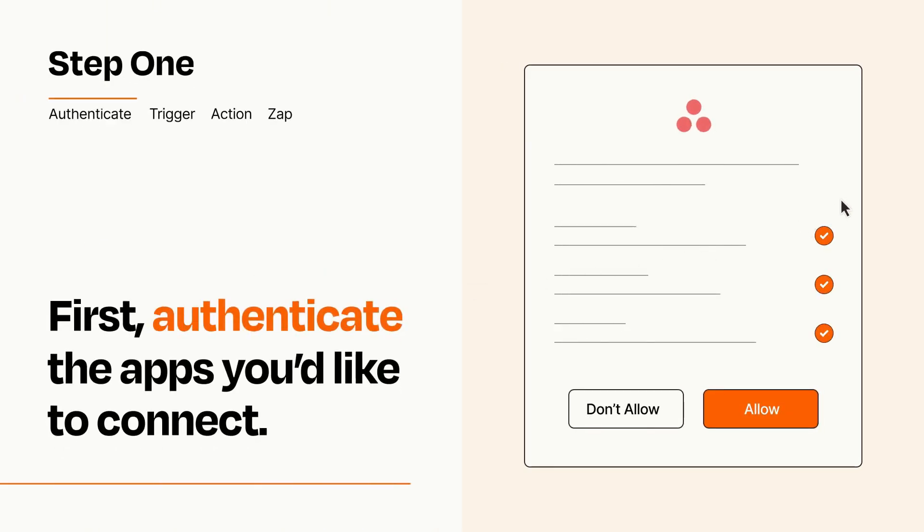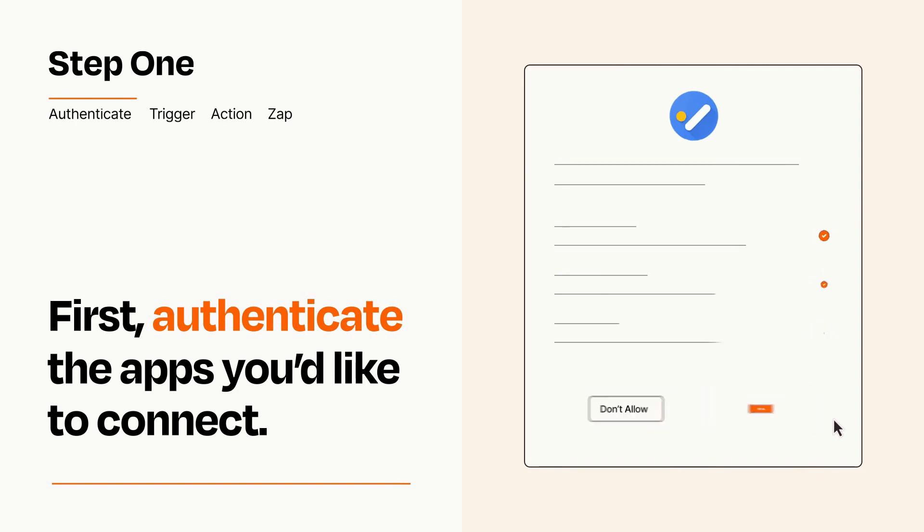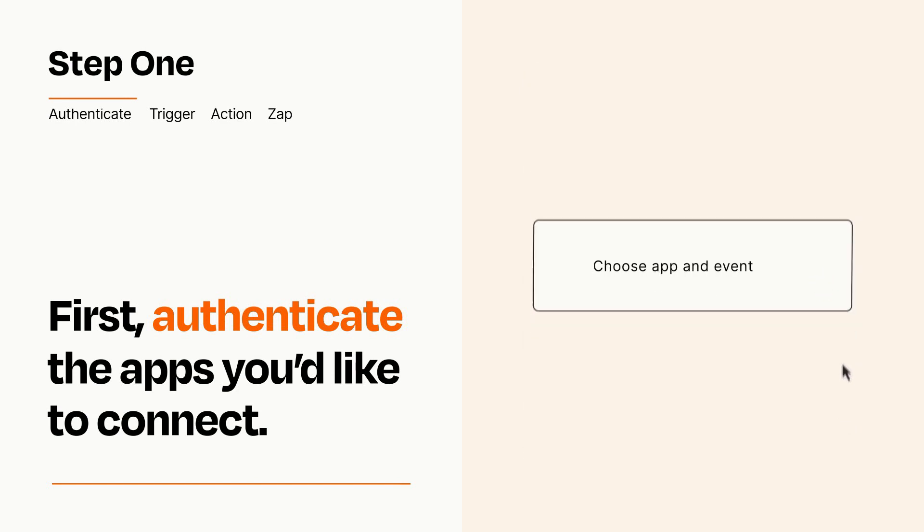To get started, you'll just need to authenticate your apps, which takes just a few seconds. Zapier meets industry standards for encryption when connecting with each of your apps.